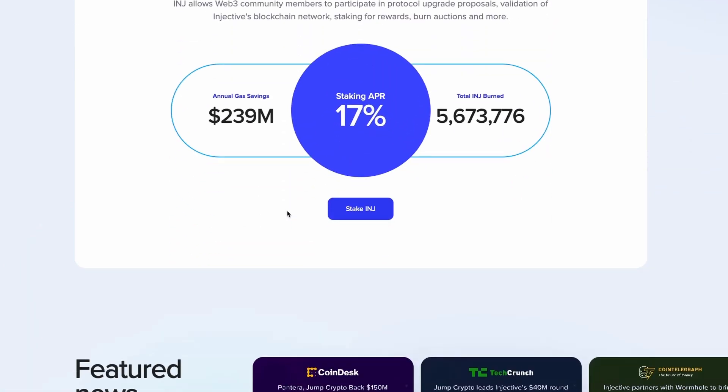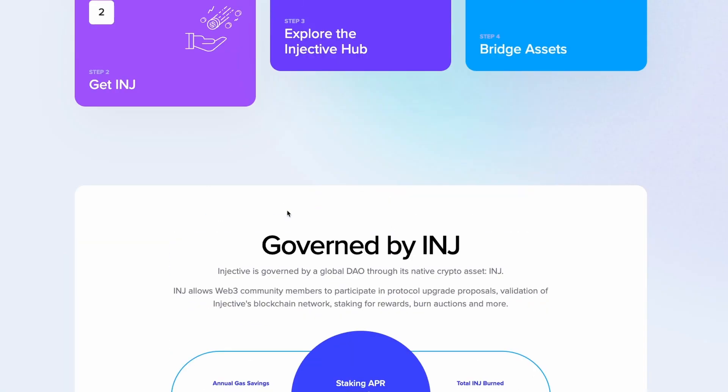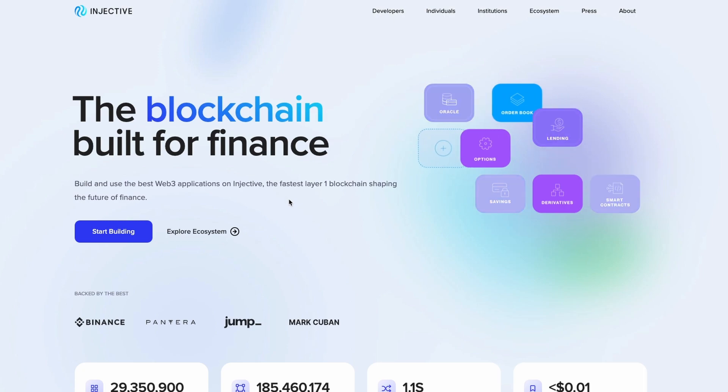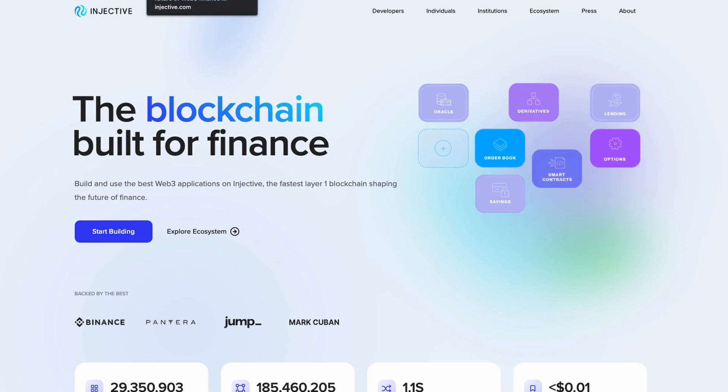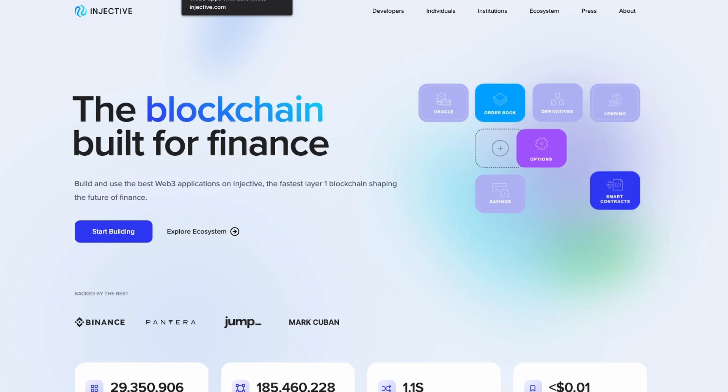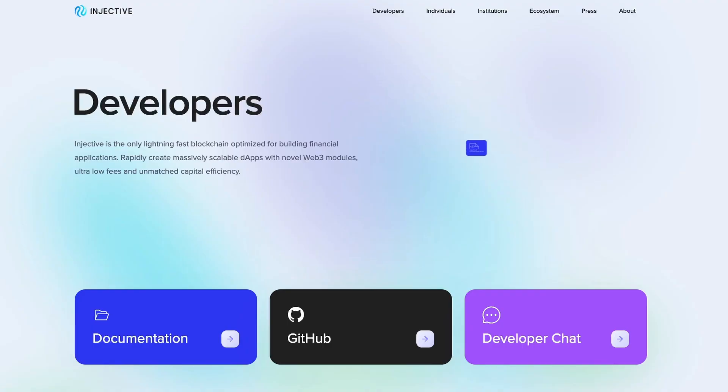It helps unlock the full potential of decentralized derivatives and borderless DeFi. The entire process includes on-chain limit order book management, on-chain trade execution, on-chain market matching, on-chain transaction settlement, and on-chain trading incentives.